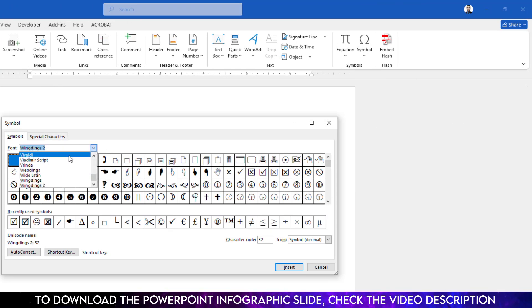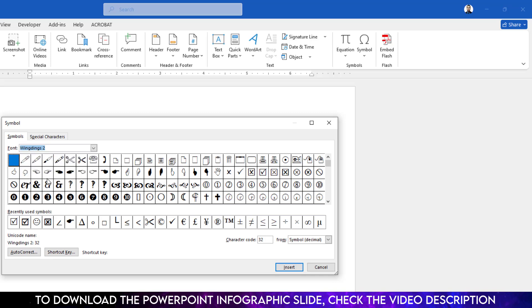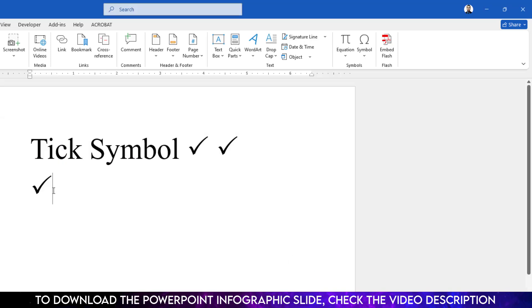Here you will see various types of tick symbol. Let me click on over here, click on insert, then you will see a tick symbol has been inserted.